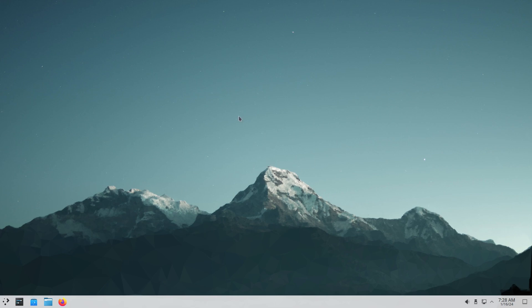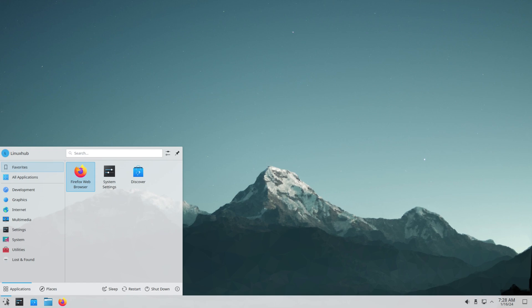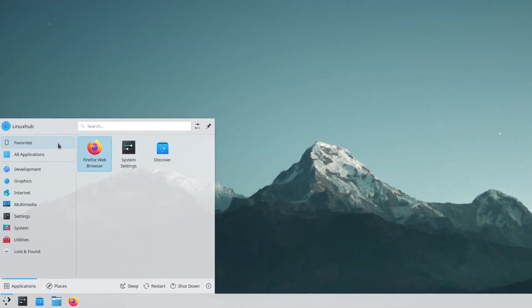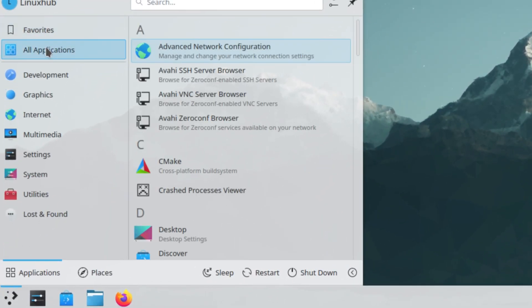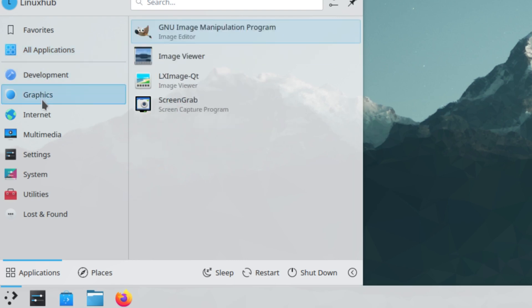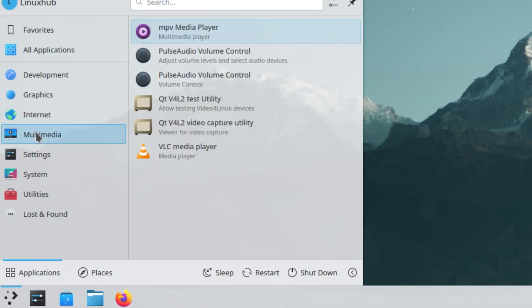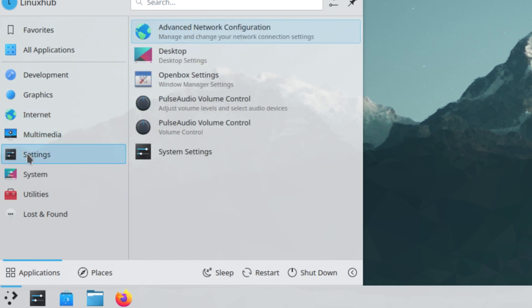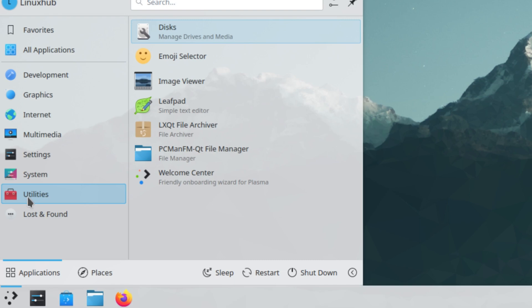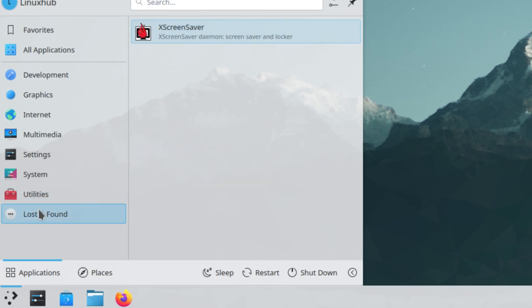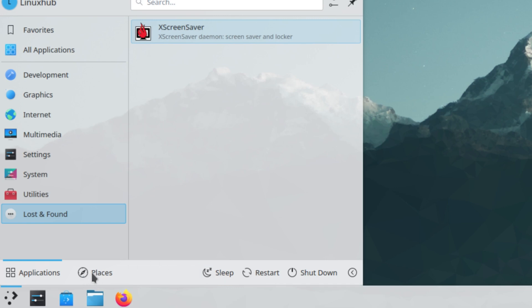All right, so yeah, this is KDE Plasma on Linux. We have the panel on the bottom, system tray on the right, pinned applications on the left, and your application launcher. Clicking on the application launcher you have your standard layout: favorites, all applications, development, graphics, internet, multimedia, settings, system, utilities, and something called lost and found. Then you have your session manager down here so you can log out, restart, sleep. Then you have folders and applications and a search.